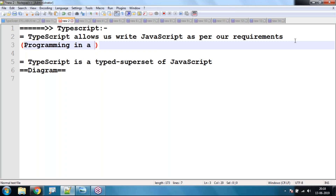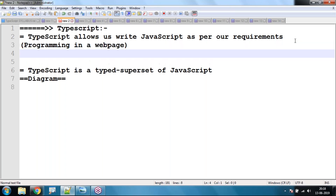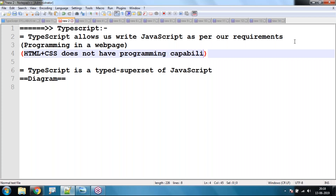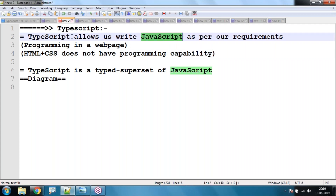This is programming in a web page because HTML plus CSS does not have programming capability. HTML mainly concentrates on how to display data in a web page — bold, italic, table, forms, lists, etc. — whereas CSS is used to make HTML data more stylish and interactive. Since HTML and CSS do not have programming capability, we have to go for JavaScript.